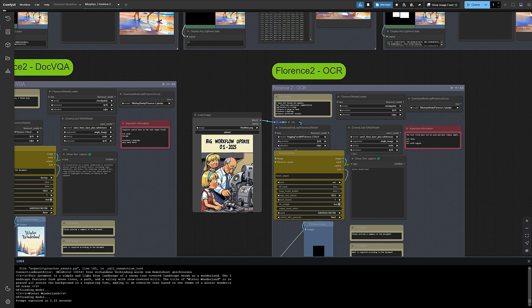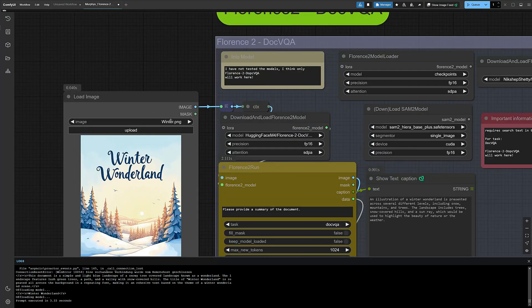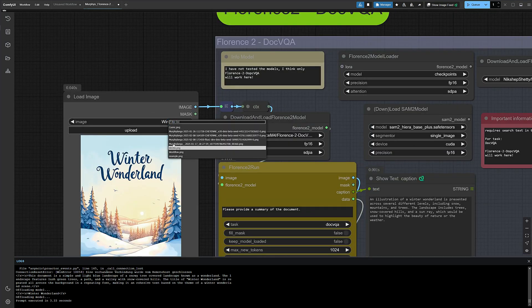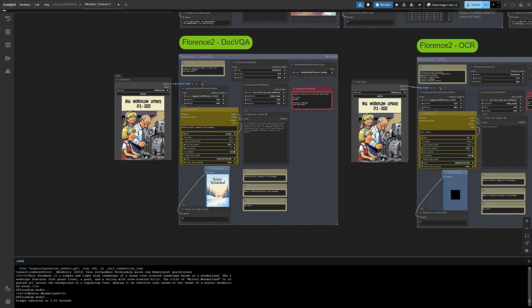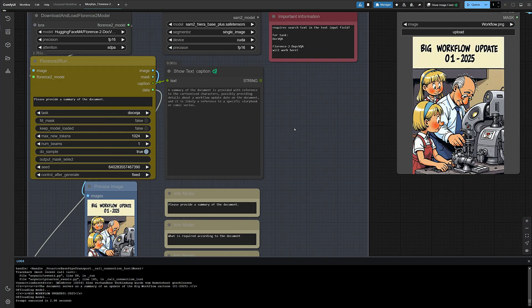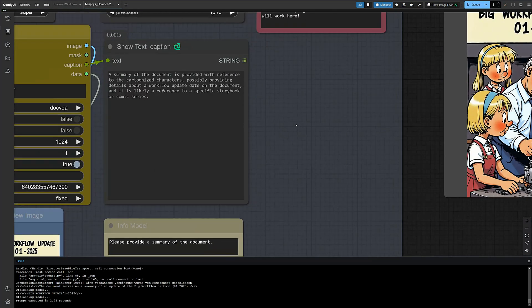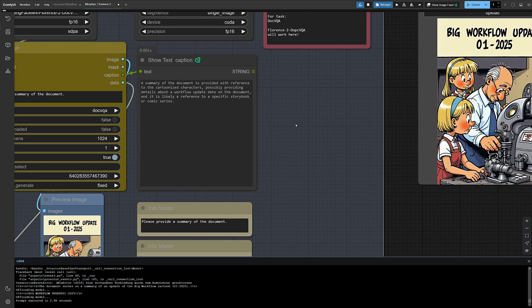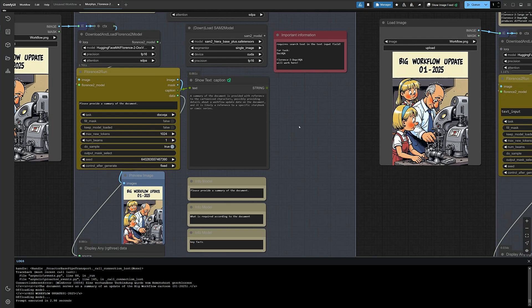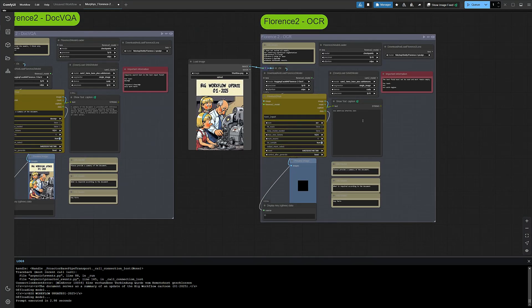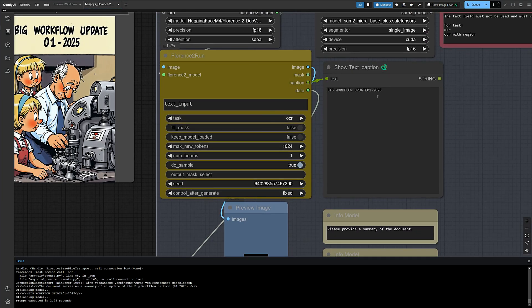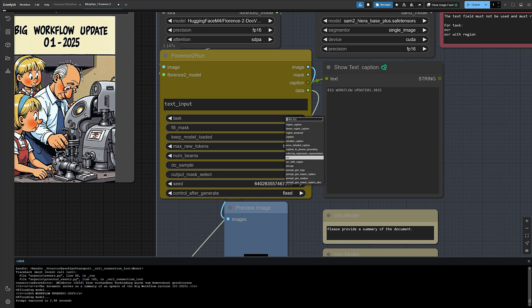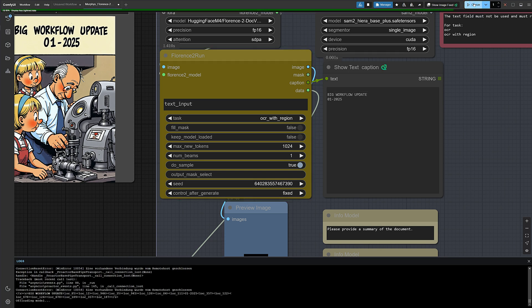Sis, swap the images again. I'm getting old, even though I'm not even a year old. But what does that even mean for an AI? A summary of the document is provided with reference to the cartoonized characters, possibly providing details about a workflow update date on the document, and it is likely a reference to a specific storybook or comic series. Kinda crazy what an AI thinks about our little picture. And here, oh right, OCR. We already had that. What are you doing now, Sis? OCR with region? What's this gonna be now? Oh, okay, cool stuff. You're honestly the best, Sis. The different lines are being recognized separately.